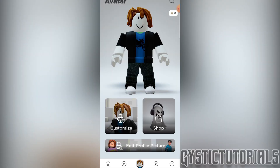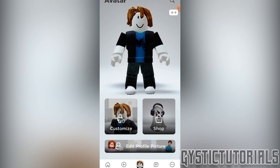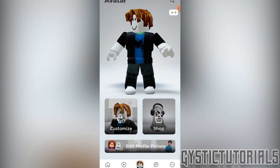Then you want to click on the edit profile picture. Because the update is still rolling out, you might not see the edit profile picture option. If you have an old account — I just created this account — so any new accounts should have this feature.